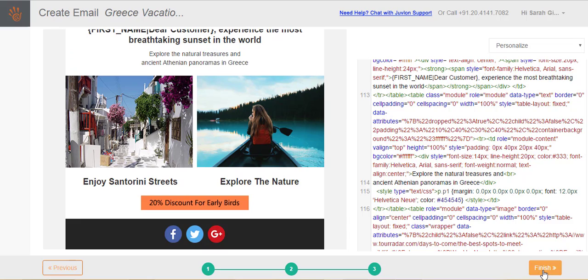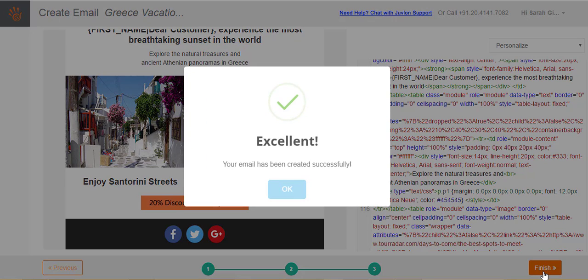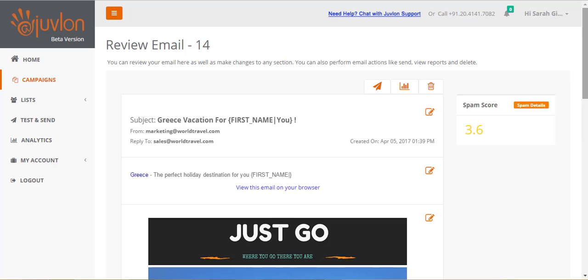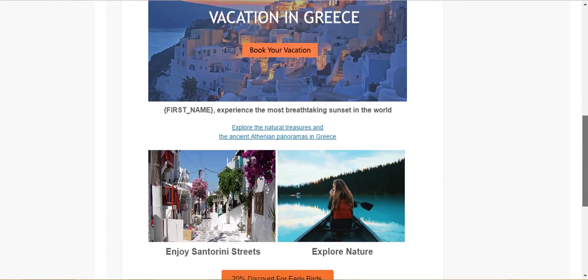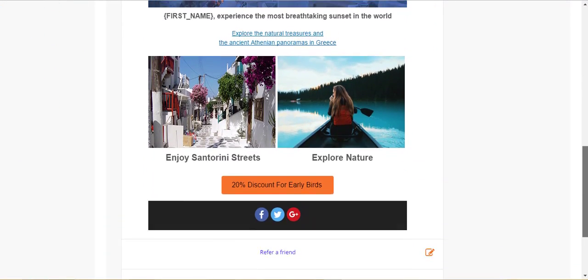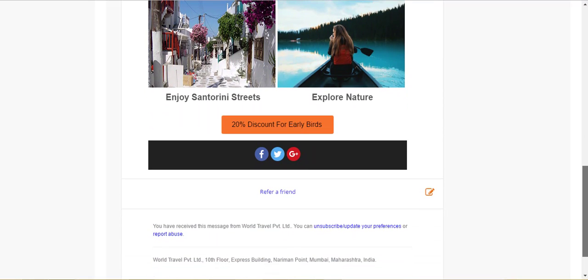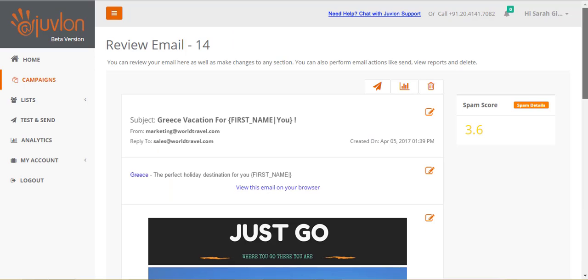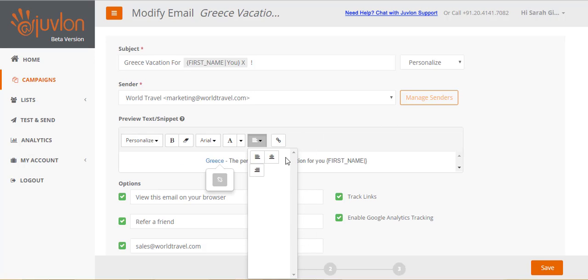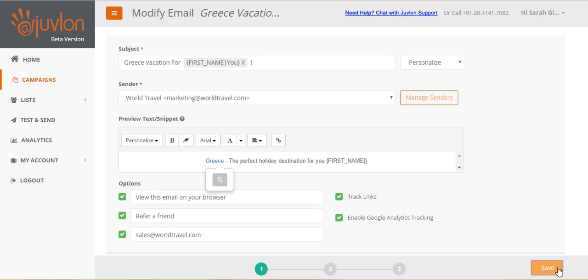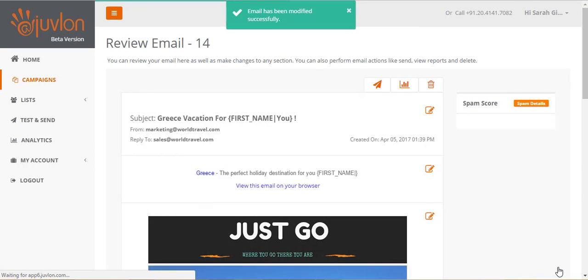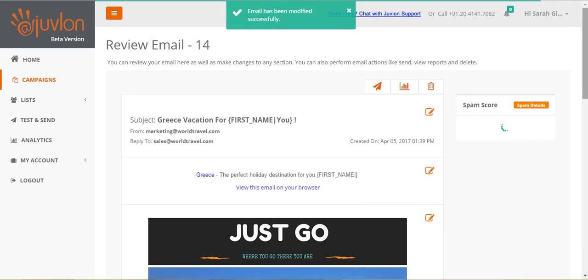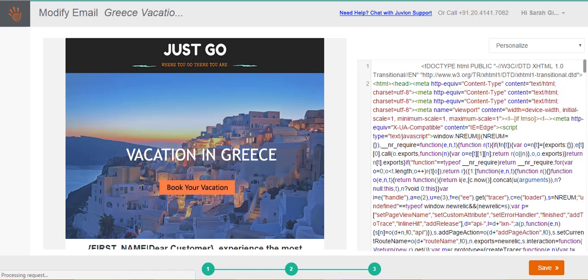Click finish to save all your changes and to complete the creation of your email. Your email will now open up for review. Review each section of your email. Click on the edit icon of whichever section you wish to make any changes in, and the appropriate step of email creation will be opened for editing. For example, clicking on the edit icon for the subject section will open step 1. Whereas the edit icon for the email content will open step 3.